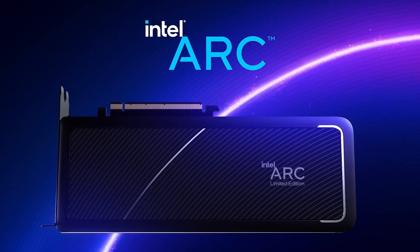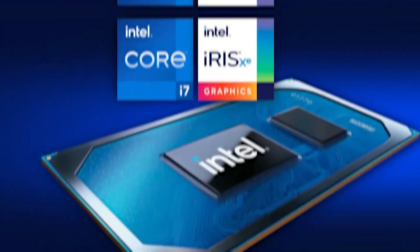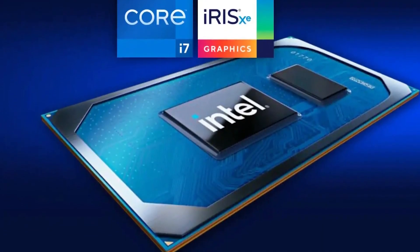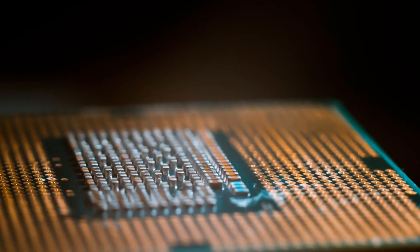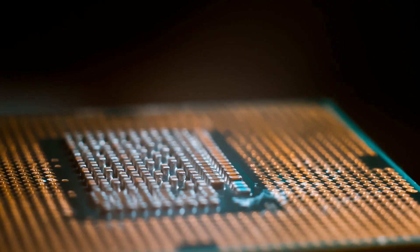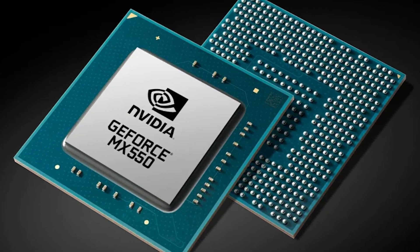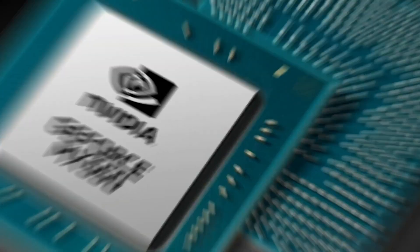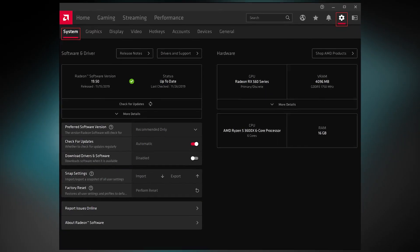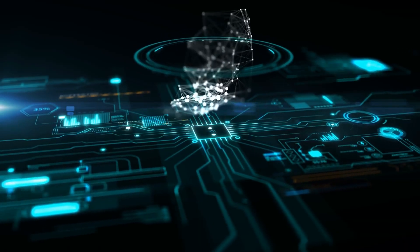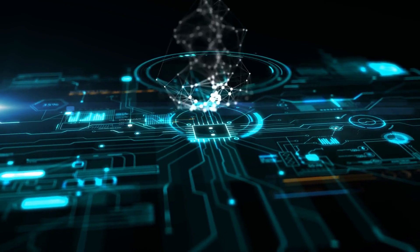Additionally, Intel showcased its new Arc Control, a software center for its Arc and Iris Xe GPUs that combines hardware and software to provide an all-in-one solution for GPU management. This was effectively Intel's response to NVIDIA's GeForce Experience and AMD's Radiant software.